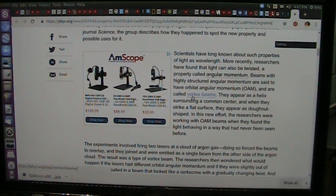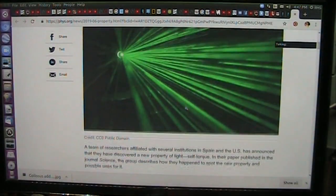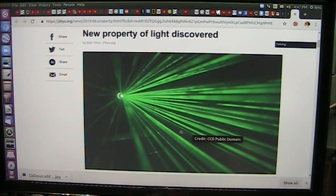What you're going to see now is that light can be accelerated, light spins, and light creates Higgs fields. We've done all this research.